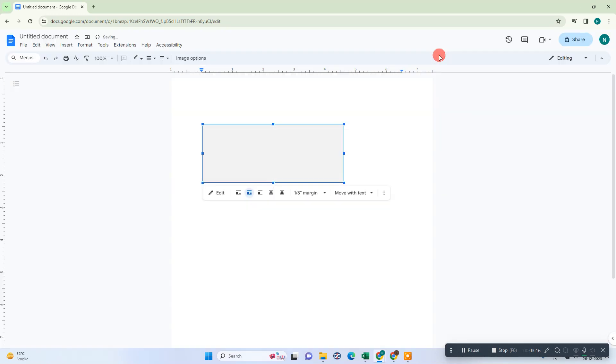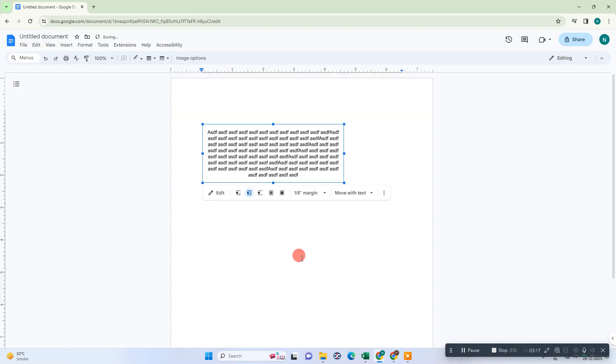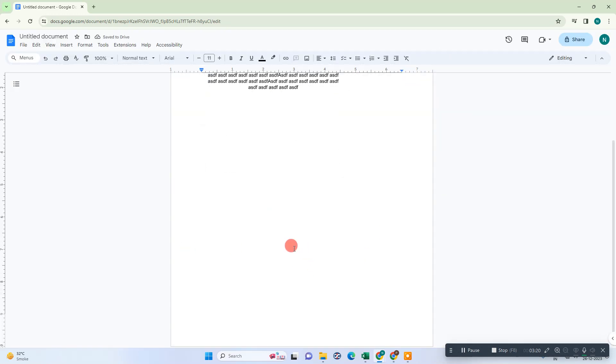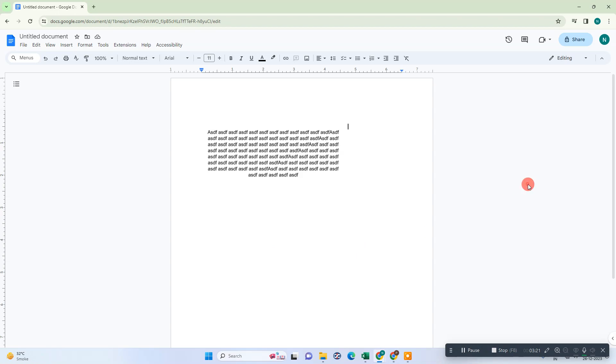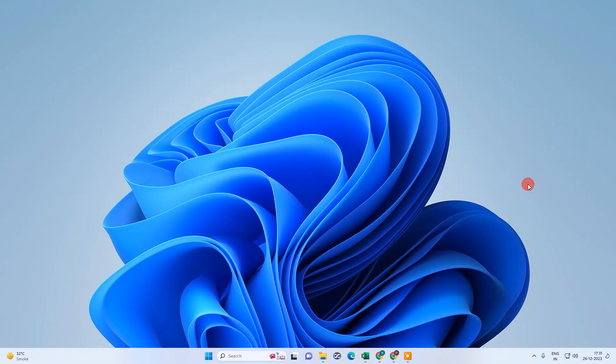Now you can see this text box is also gone. I hope you liked this video. Please subscribe. Thank you for watching.